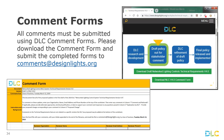All comments, as Gabe mentioned, please submit using the comment form. You can download the comment form from online and then submit the completed forms to comments at designlights.org.